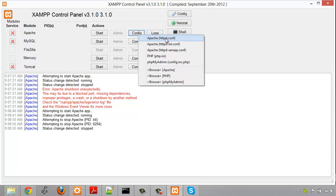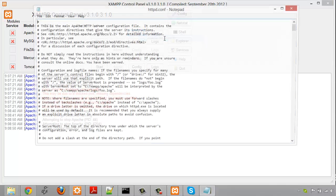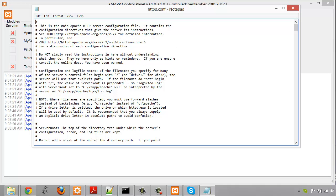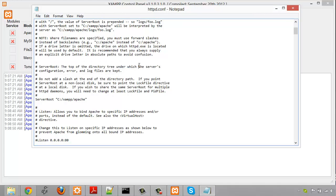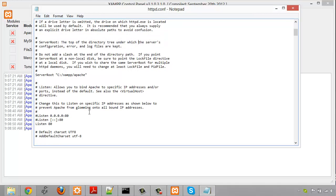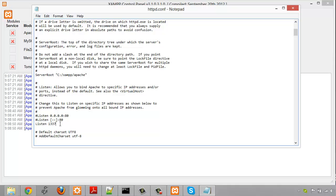Open that and then just go control F and search for 80, and you'll see these two commented lines listen and listen here for 80. Basically all we have to do is change the third listen from 80 and I'm going to change that to 1337, and this is for regular HTTP connections.